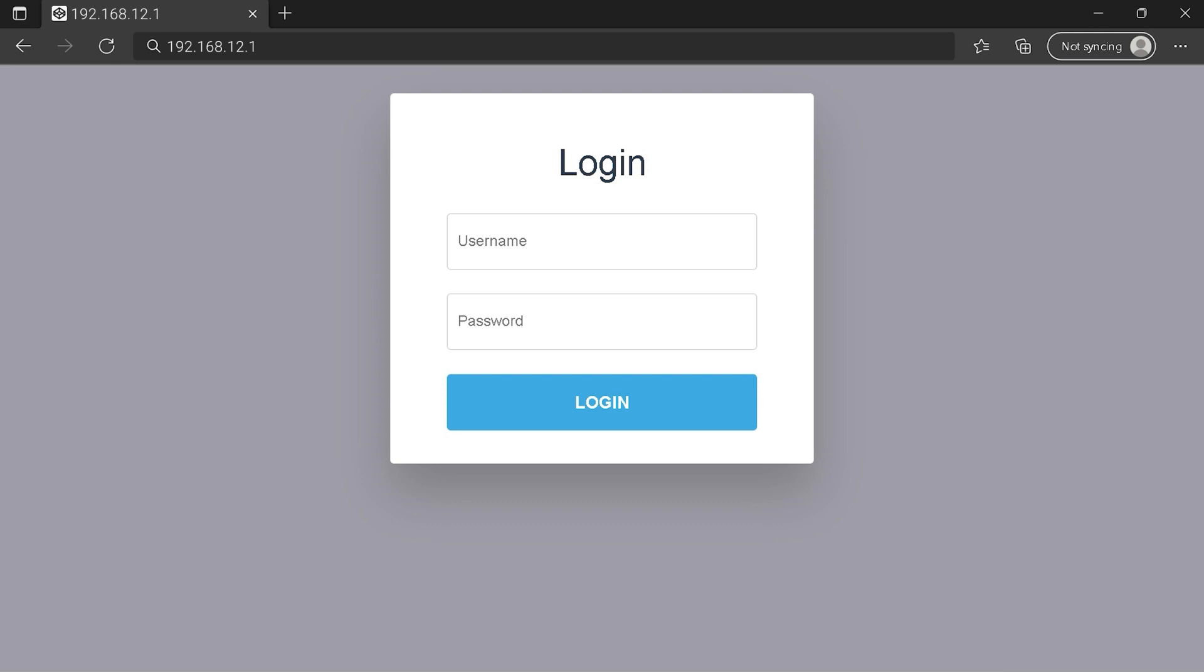You need to find the login area on your router login page. Then type your credentials and click on the login button or press enter.